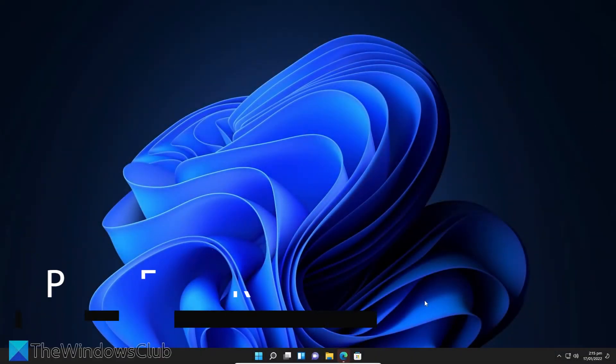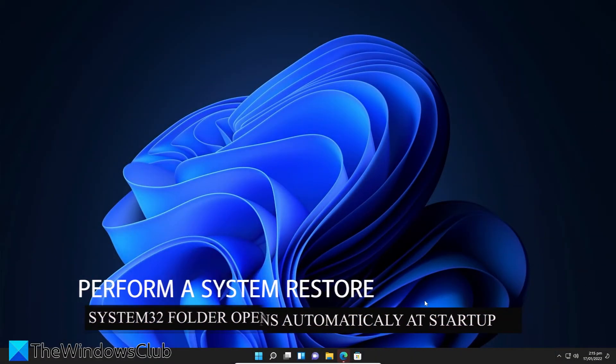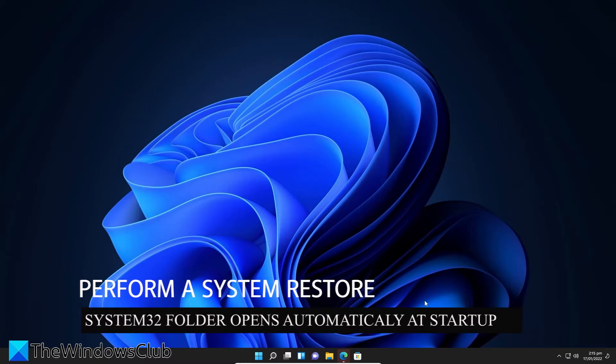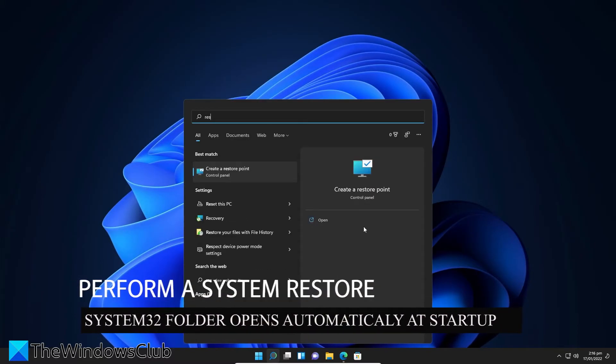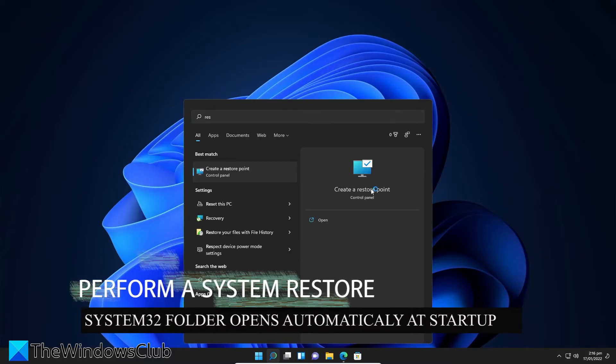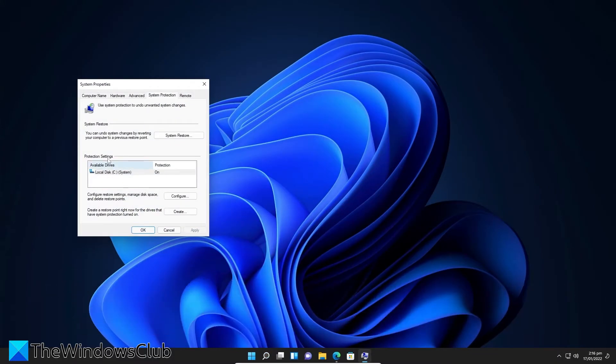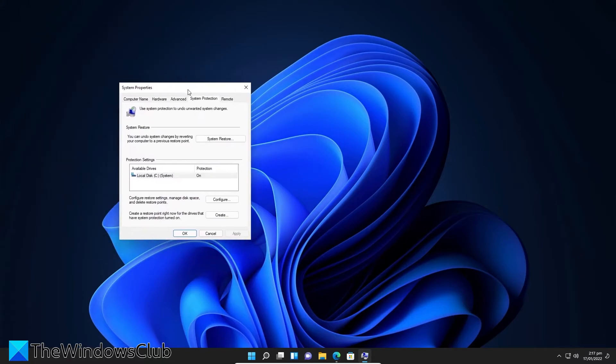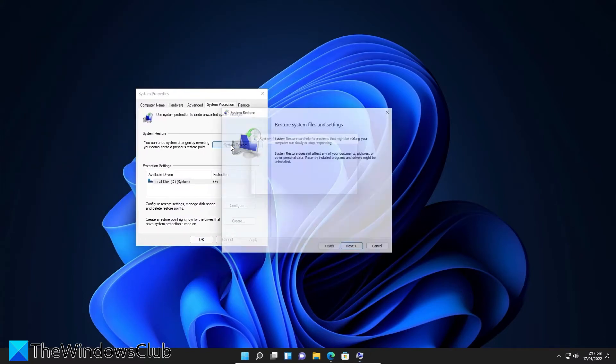And if all else fails, you can try and perform a system restore. Open search, type in restore or create a restore point, click on System Restore, click on System Restore.